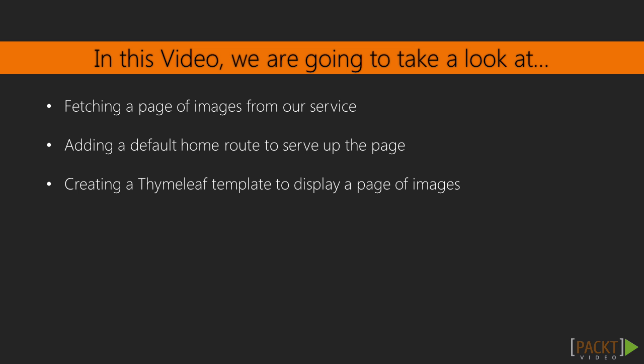First, we'll fetch the page of images from our service. Then we're going to add a default home route to serve up that page. Then finally, we're going to create a Thymeleaf template to display a page of images.